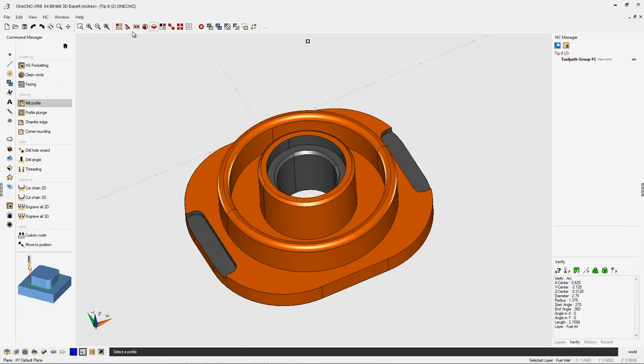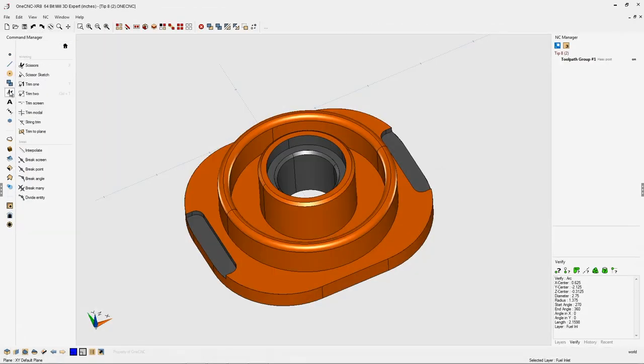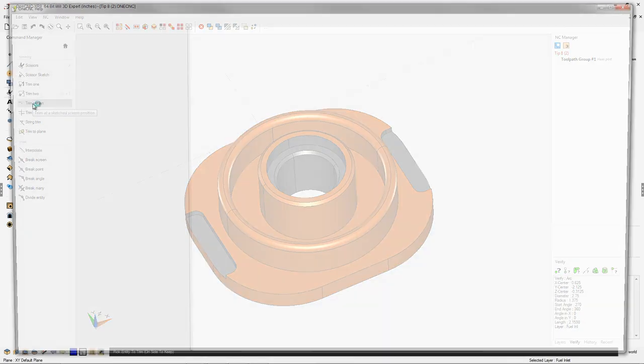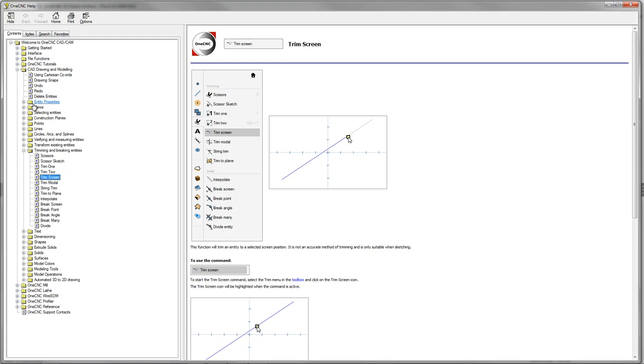This also works for all your geometric commands as well. For example, if we go into trimming, let's left-click on trim screen and hit the F1 key on the keyboard.